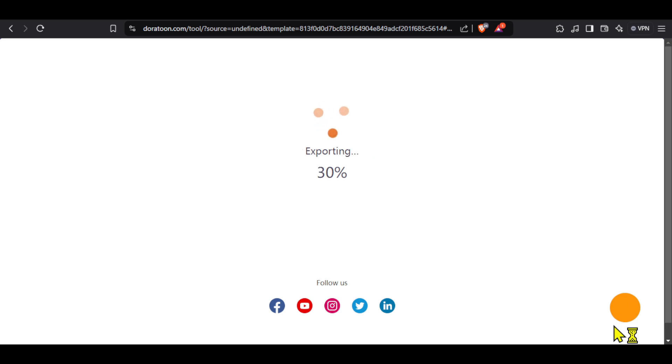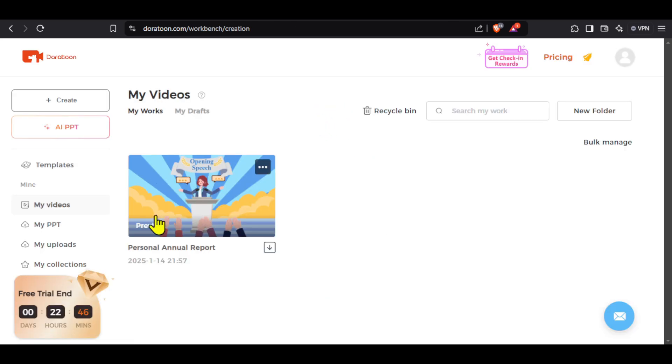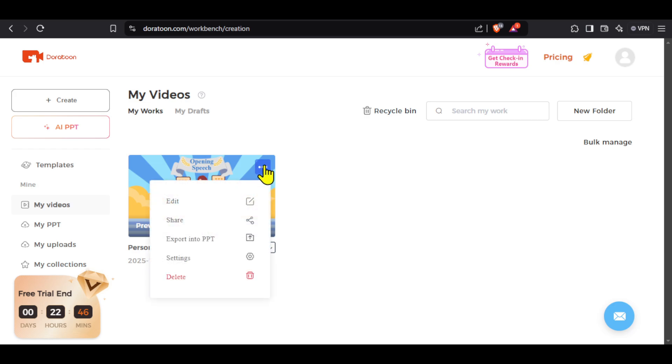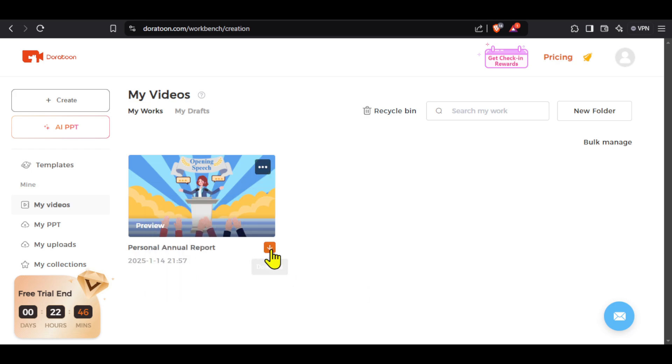After making a few projects you will find them here like this. You can edit, share or delete your video from here. You can again download the video by clicking here.